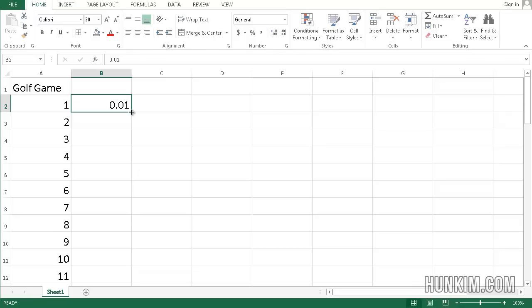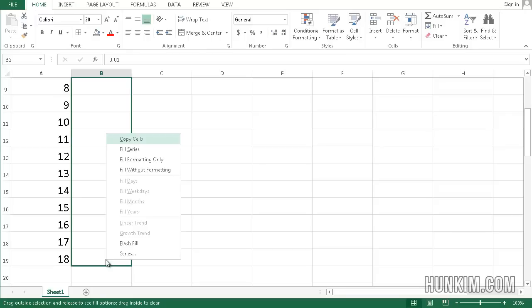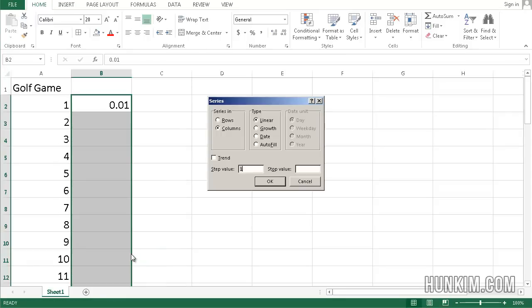Get that black plus sign. For growth fills, you actually right click. Right click, drag down, and let go. Go to series. Let's choose growth.